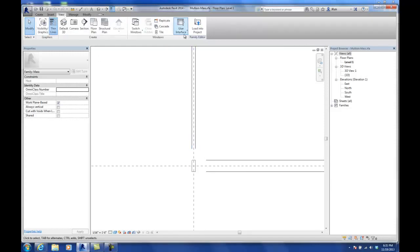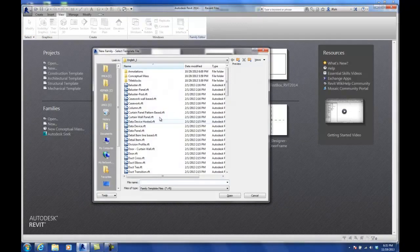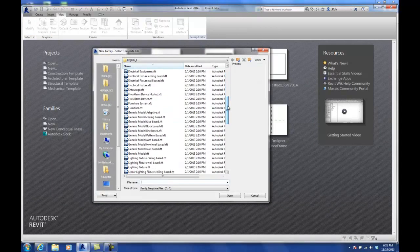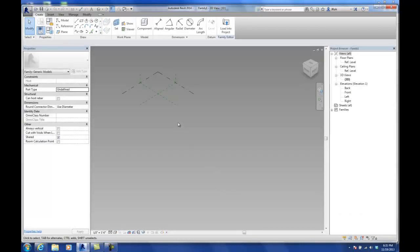We're going to open up a new family from the recent files page. We're going to be working within the template called generic model adaptive. This is another one of the components available in the conceptual design environment. You can usually tell when you're in the massing mode because the screen always has this kind of gradient gray in the background — you don't normally see that in the 3D view.